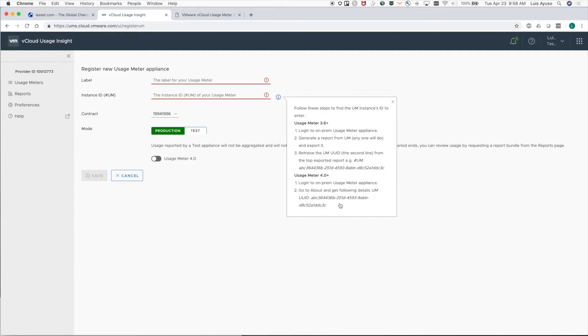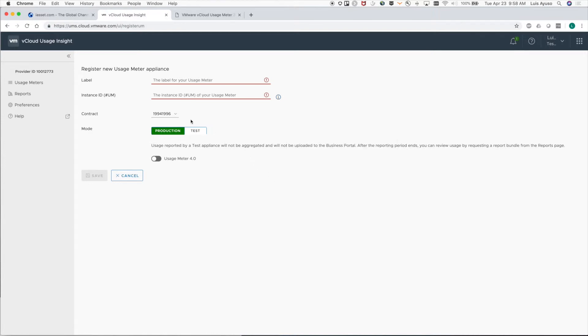On usage meter 4.0 and onward, you can see this information on the UI.